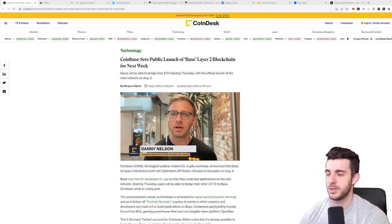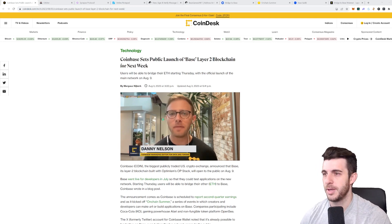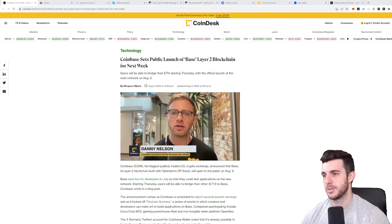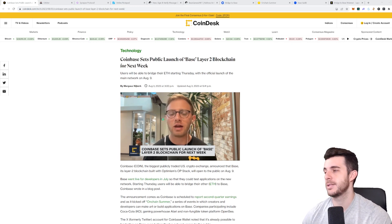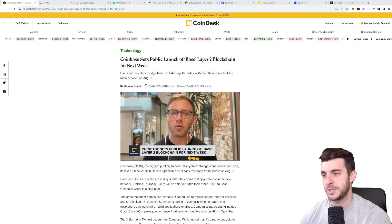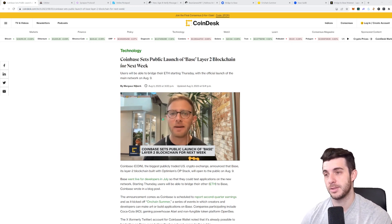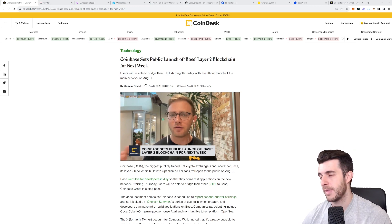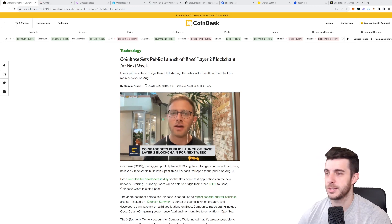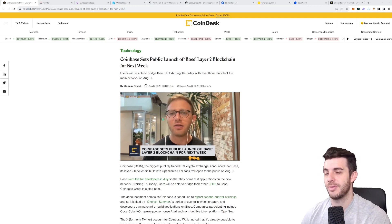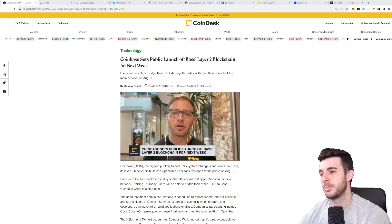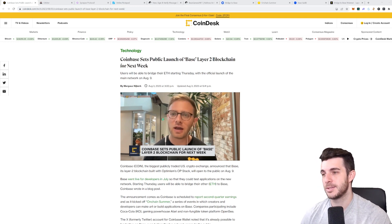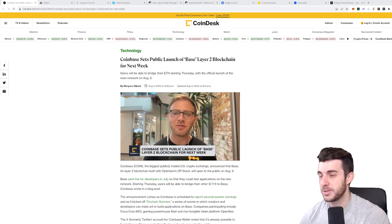Just some more information on Base. On the 23rd of February they actually announced the testnet launch of the network, and their main goal is to offer a secure, low-cost, and developer-friendly way for anyone to build decentralized apps on chain, and it's going to be connected to Optimism network as part of the upcoming super chain.